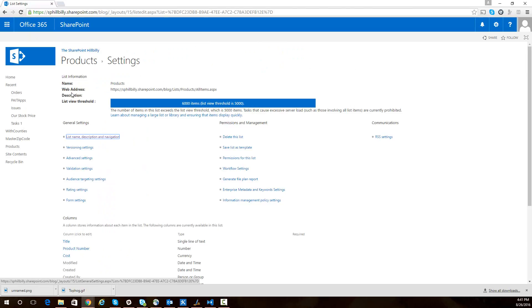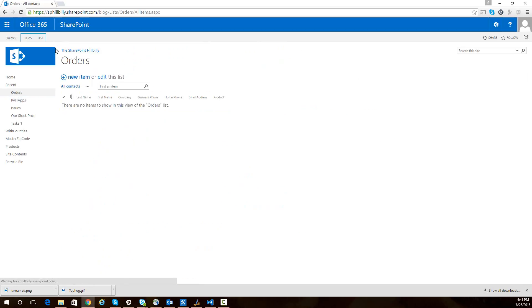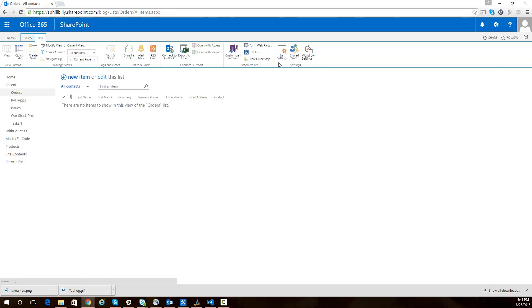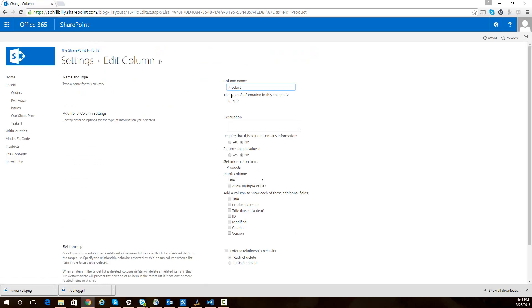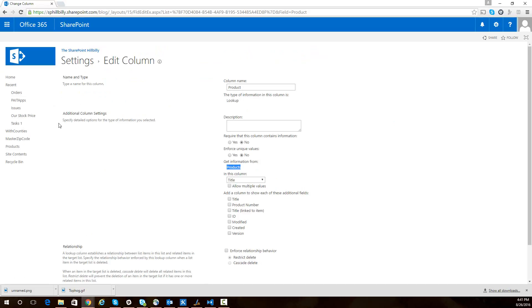We also have a list of orders and this is a specific order for a specific product. If you see the list settings for our orders list, we have a field called product and that is a lookup field into the products list. This works great having a lookup field like this whenever you're wanting to create items in SharePoint and have that relationship in place.